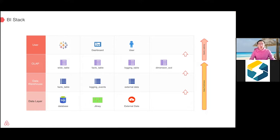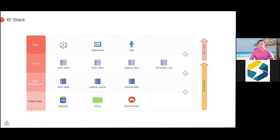The data flows into the data warehouse. We have a massive ETL pipeline that cleans data, generates new data, and derives data — just like any other company. The next layer is what we call the OLAP layer — a layer before serving data to the end user, mostly for tabular or dashboard users or ad hoc users. Some datasets are denormalized wide tables, some are raw dimension tables or fact tables.